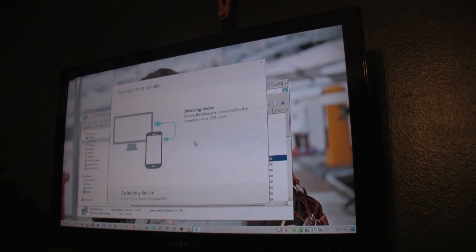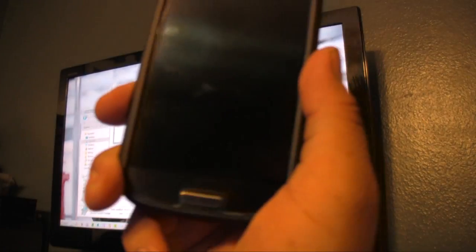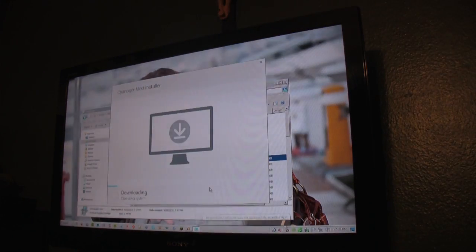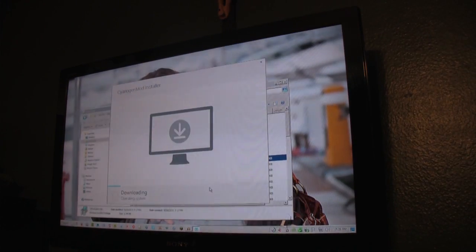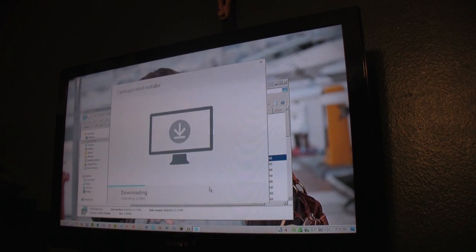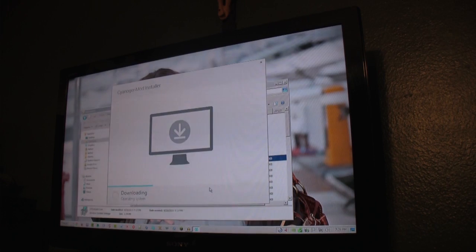So it's looking for the device. We're going ahead and connecting our device now. This is the Galaxy S3 that we're connecting. We have successfully paired our Galaxy S3 with the software.